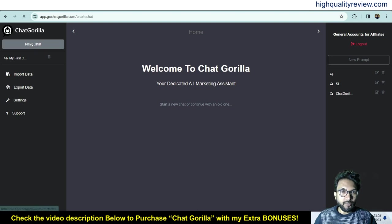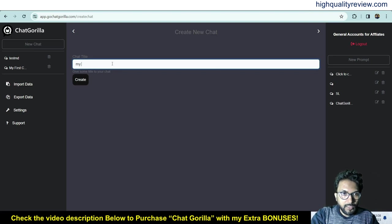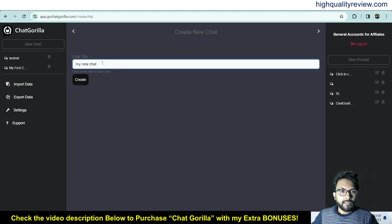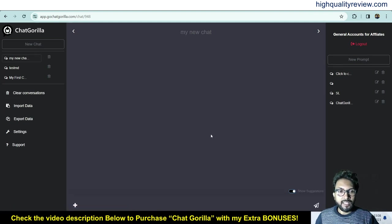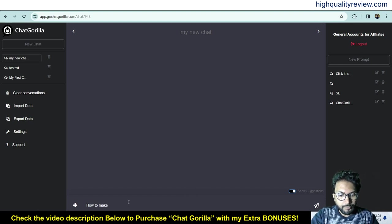From here, click Create New Chat and you can create your chatbot — for example, 'My New Chat.' Once created, you can ask anything to this chatbot, just like ChatGPT. For example, let's ask: how to make money online.